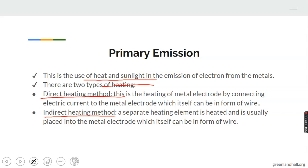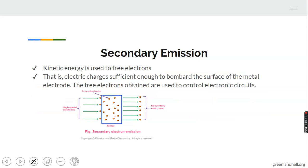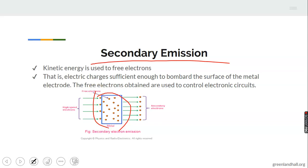Now, secondary emission. In secondary emission, we use kinetic energy to free electrons. Kinetic energy is the energy obtained from a substance that is in motion. We can bombard the surface of metal electrodes with sufficient electric charges; in the process, the metal electrodes will be dislodged and some electrons escape and move freely.